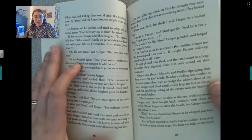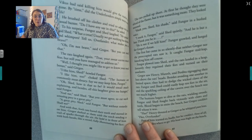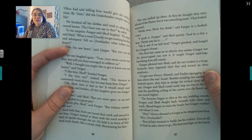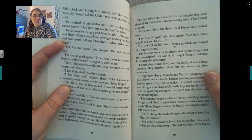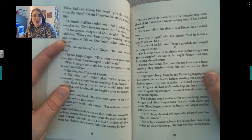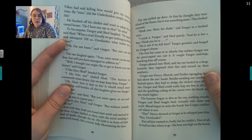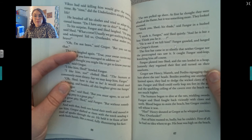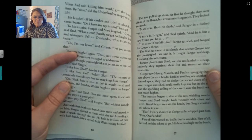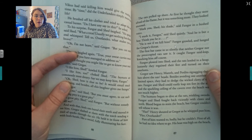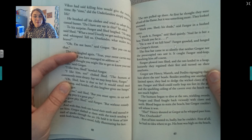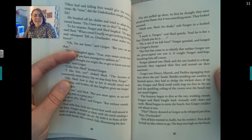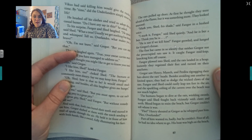Gregor slashed at them with the torch, sending a trail of sparks through the air. He held it in front of him with both hands like a sword, fully illuminating his face. The rats pulled up short. At first he thought they were afraid of the flame, but it was something more — they looked stunned. 'Mark you, Shed, his shade,' said Finger in a hushed voice. 'I mark it, Finger,' said Shed quietly. 'And he is but a boy.' 'He is not if we kill him,' Finger growled, and he lunged for Gregor's throat. The first bat came in so silently that neither Gregor nor the preoccupied rats saw it. It caught Finger mid-leap, knocking him off course.